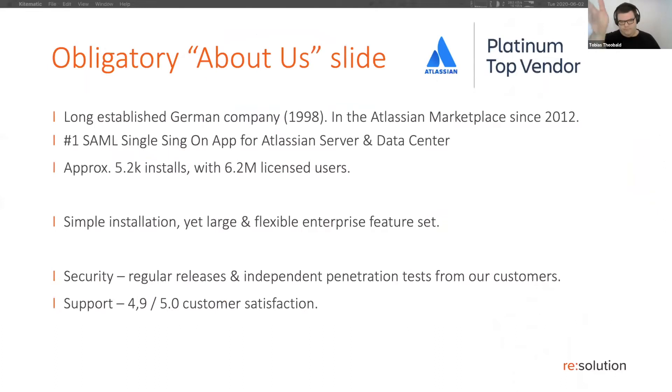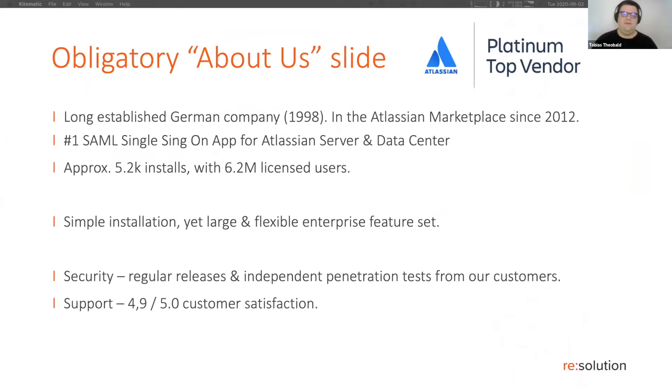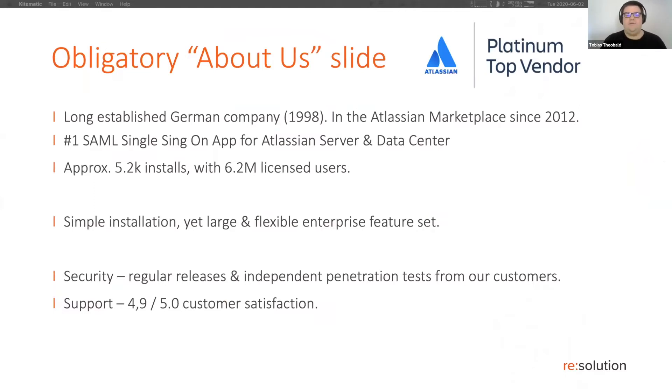Quick copy pasted about us slide. We're a platinum top vendor in the Atlassian marketplace, but I'm not actually going to talk about any of our apps today, but rather how you can pull up your Jira test instance.